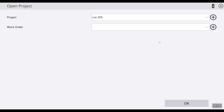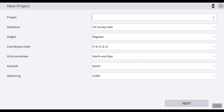The first thing we're going to do is create a new project by coming to the plus sign and clicking on that. We will name our project — today we will name it 'Training House Pad.' Ensure that all the settings for the measurements are correct, then hit Next.